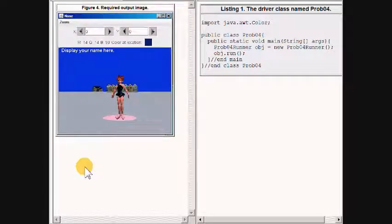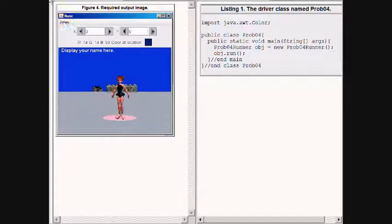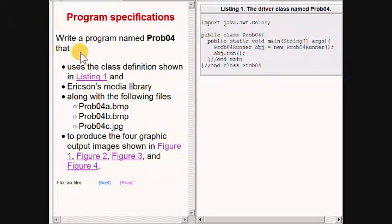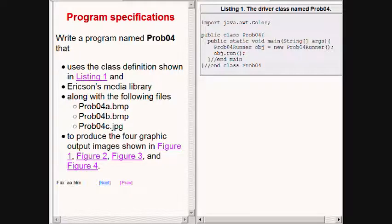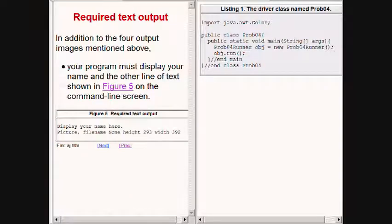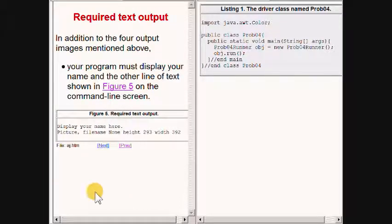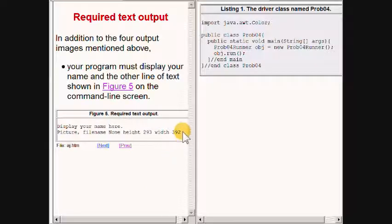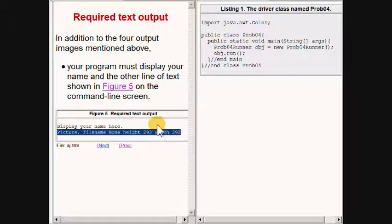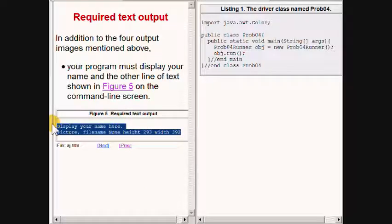This is the final objective of the program. In addition to the four output images, the program will produce the text that I am now highlighting on the command line.